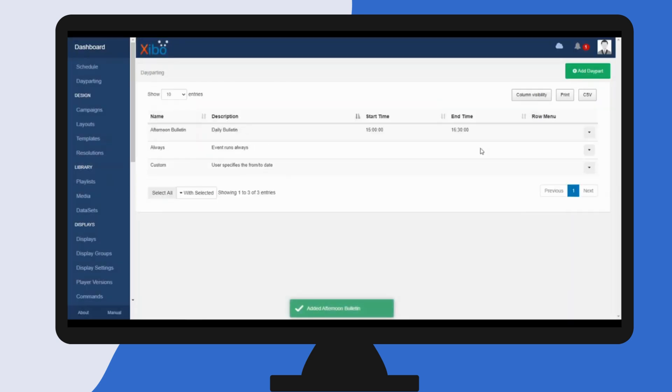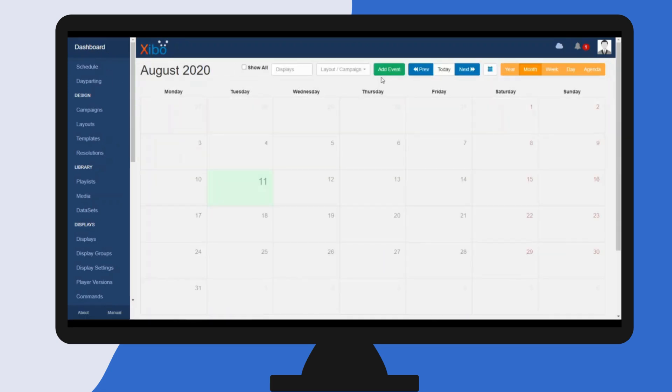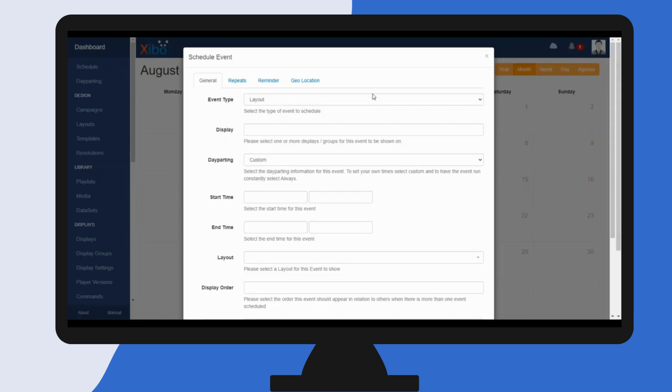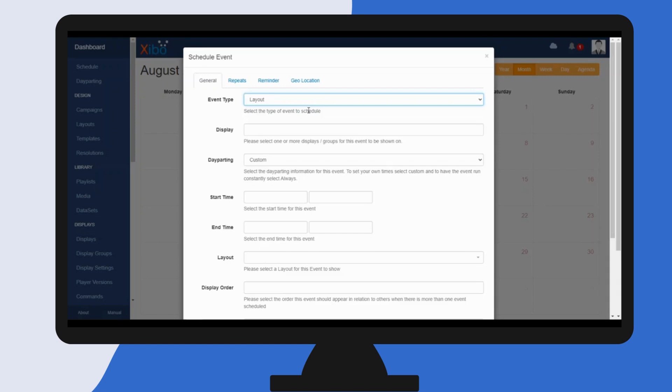Now those are set, I can click Save. Now we can create an event and use this new day part. So click on schedule and add event. I have a single layout, so I'll select layout.